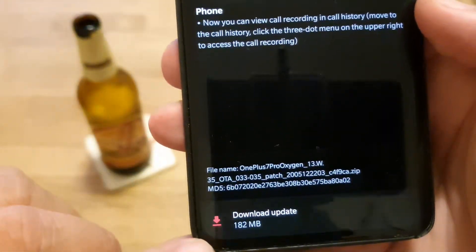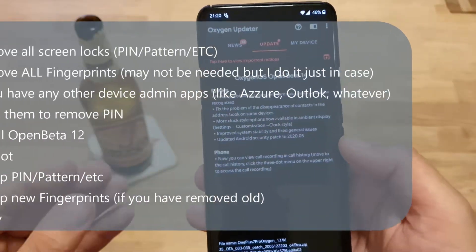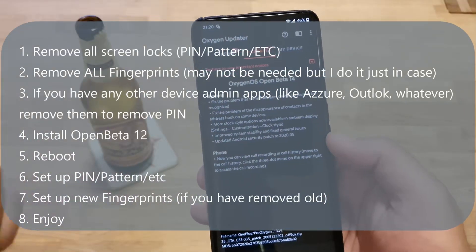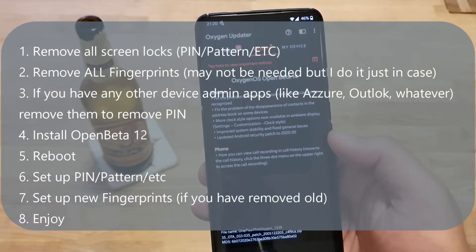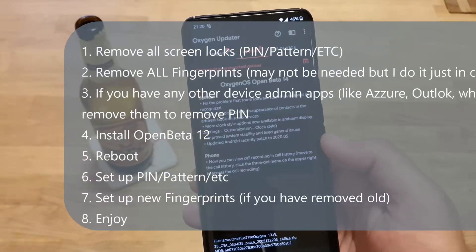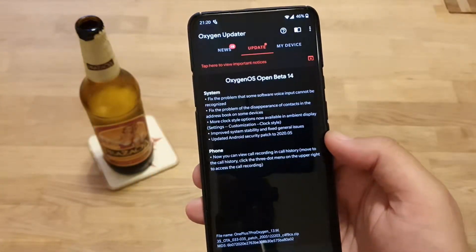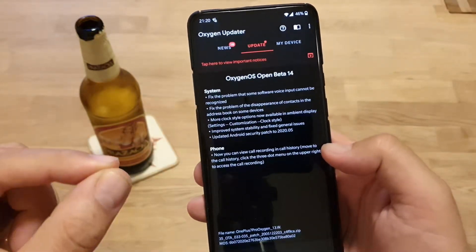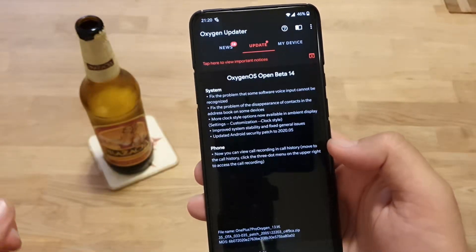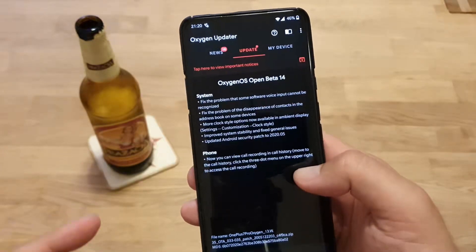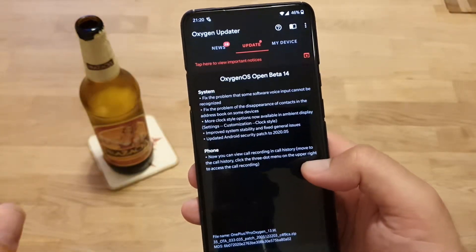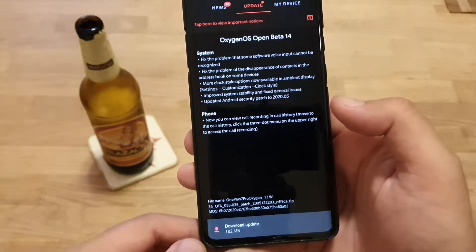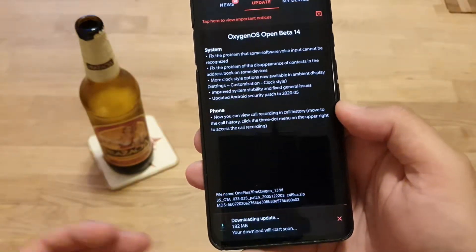It's 182 megabytes. The biggest question I have is why don't I get this over the air? I always have to use the OxygenOS Updater app to get the latest open betas. So guys, if you want to get the open betas quicker than the regular OTA, just check out the OxygenOS Updater — the best app ever.